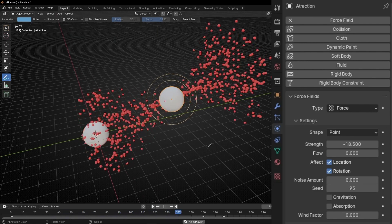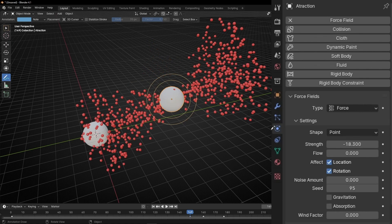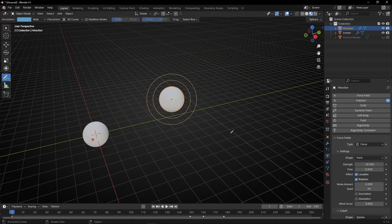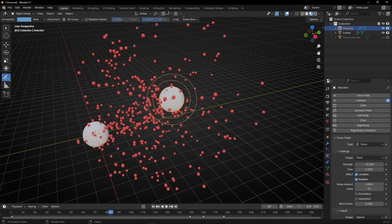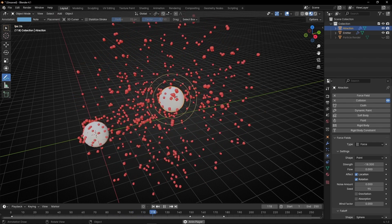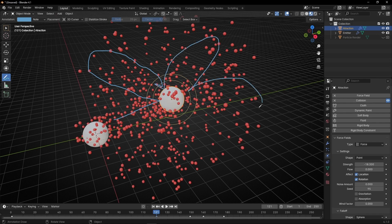But how do we make the particles collide with this object instead of going through it like a ghost? To do this, we need to give this object a Collision. Select the object, go to Physics, and select Collision. Now if we go to the beginning, it's working. This object has a collision, so the particles collide with it. What happens is that they bounce, go far away, and then come back because they are being attracted again. So we have this bouncing animation all the time.